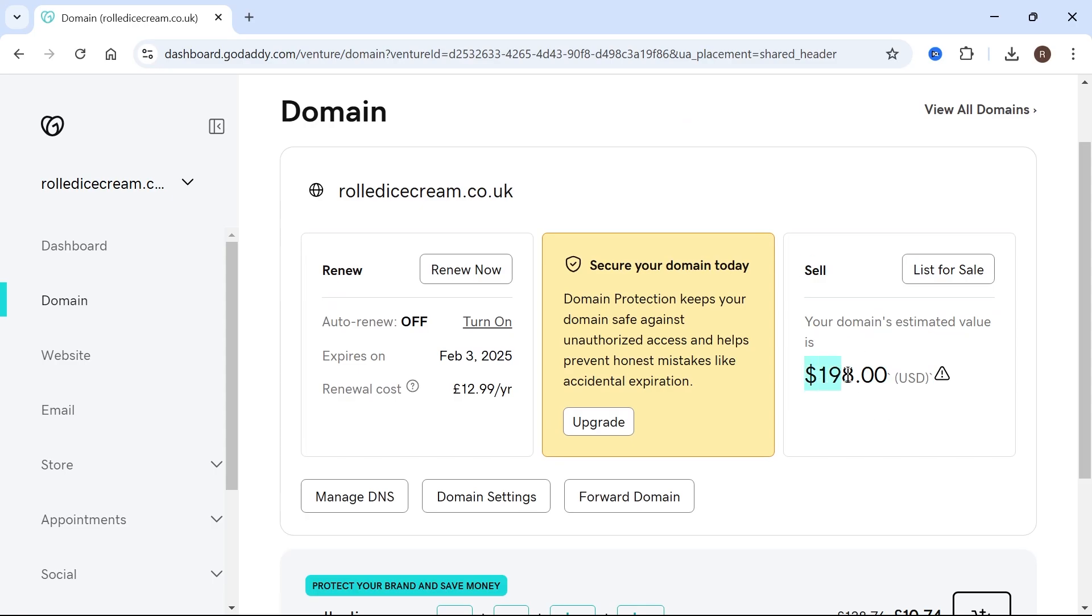Now GoDaddy gives you a rough evaluation of what you can expect to get for your domain name. For this one, I can expect around $200, but that doesn't mean we need to list it at this price. We can list it for either more or less. So click on the list for sale button.